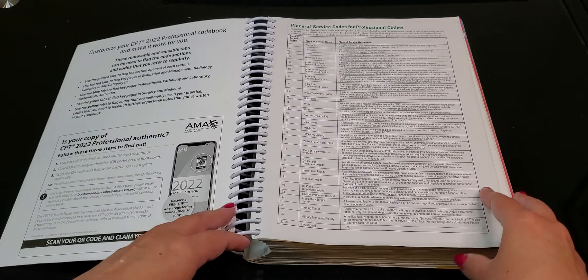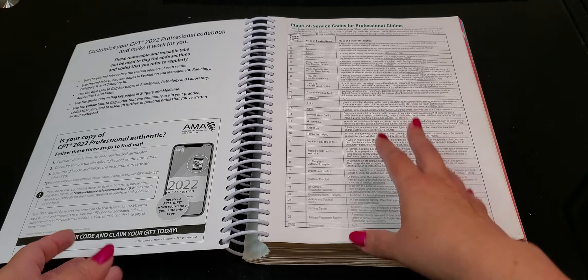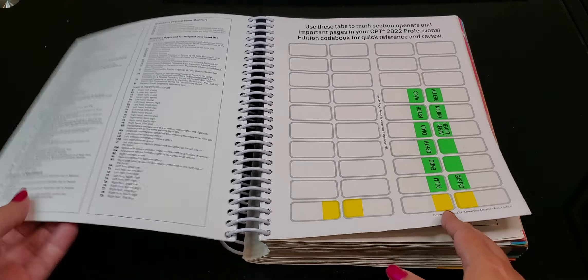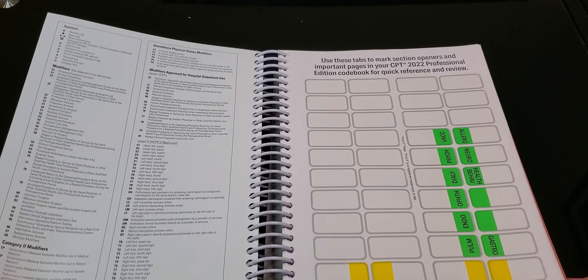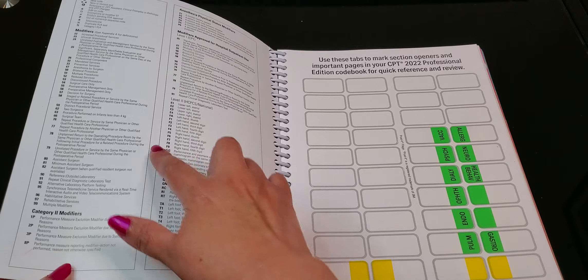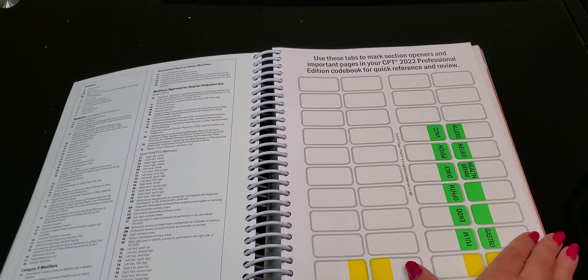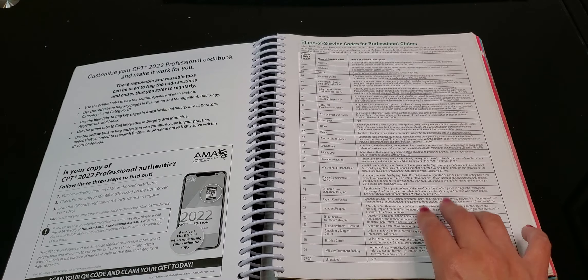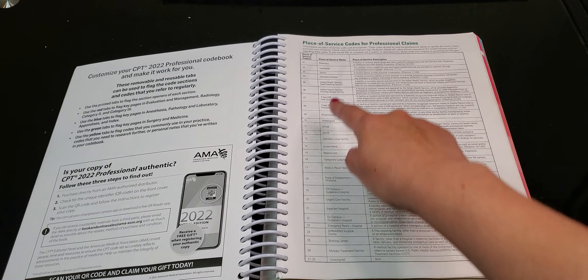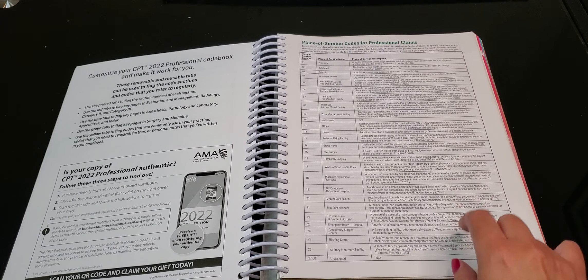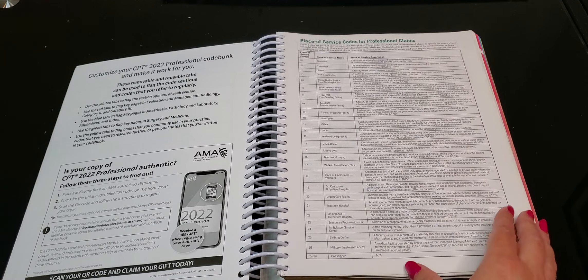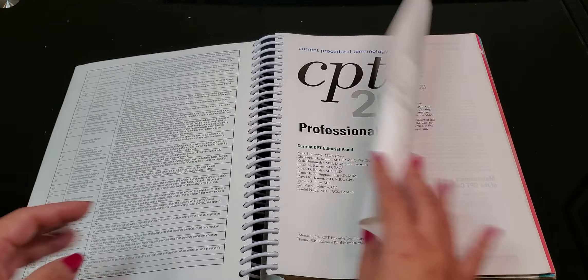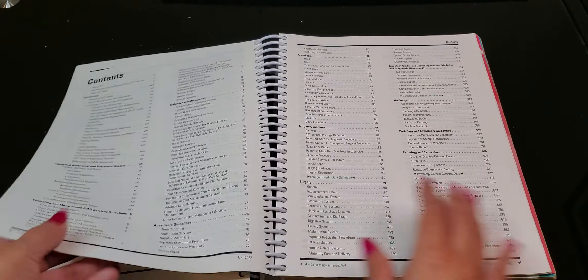Okay they have right here in the beginning the place of service codes. What I like is that the AMA really made good use of all of the space in this book. So they have the modifiers here. All right and then of course your tabs. The place of service codes. The place of service, the name and then the description. So this is also a good reference for you to have okay.